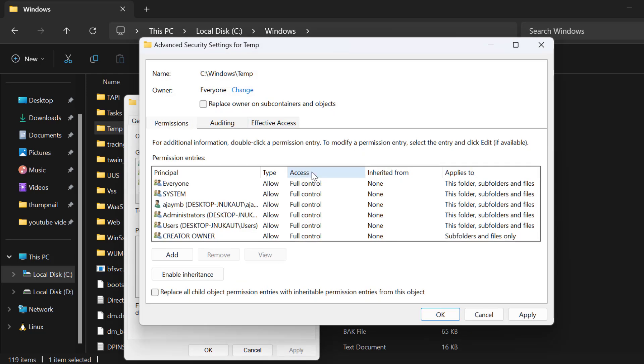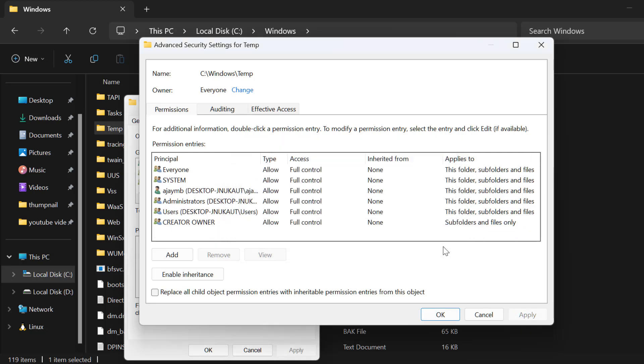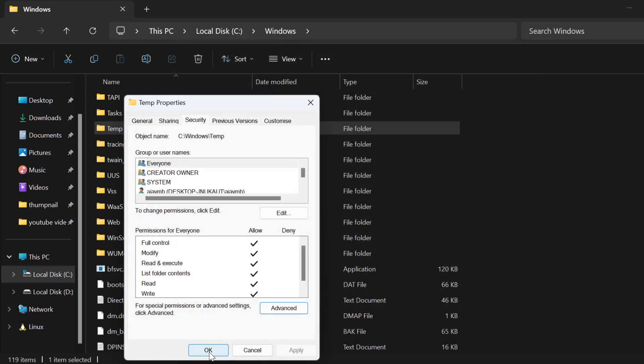Now select this check mark: replace owner on subcontainers and objects, and select Apply, OK, OK option. Now click on OK.